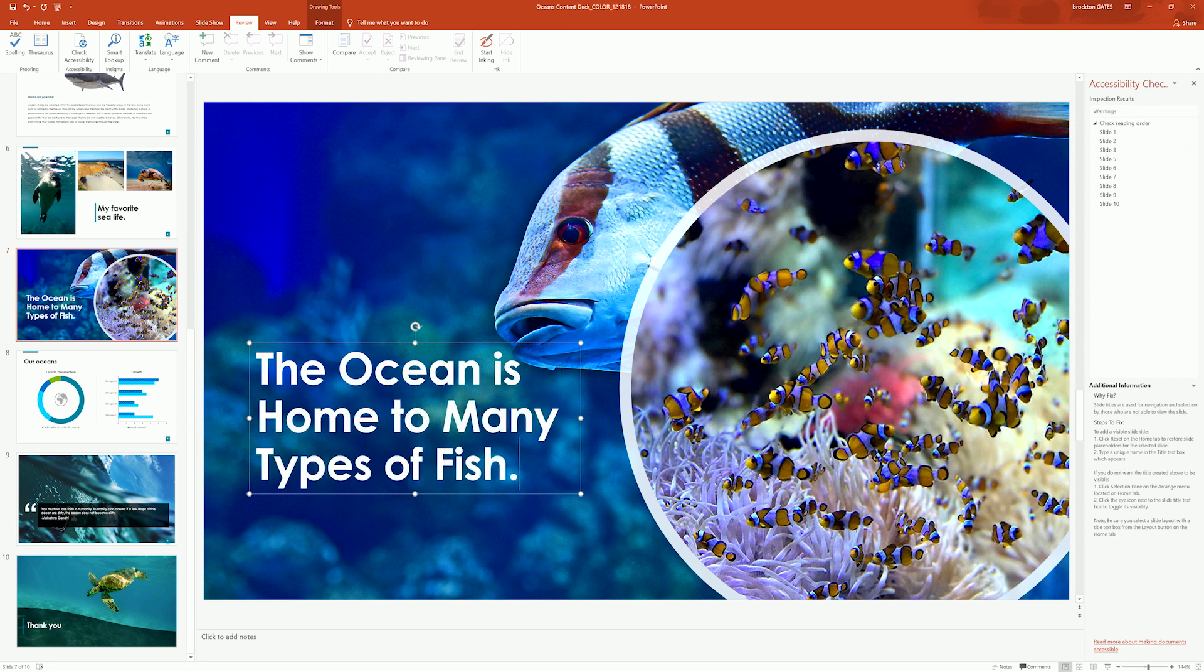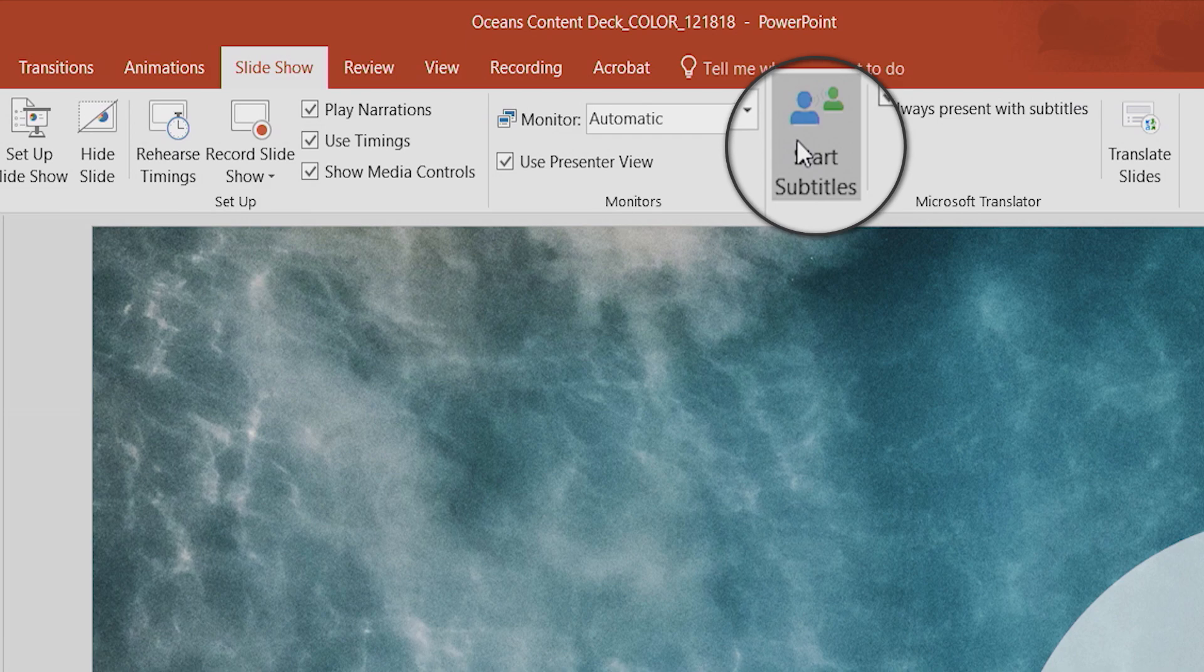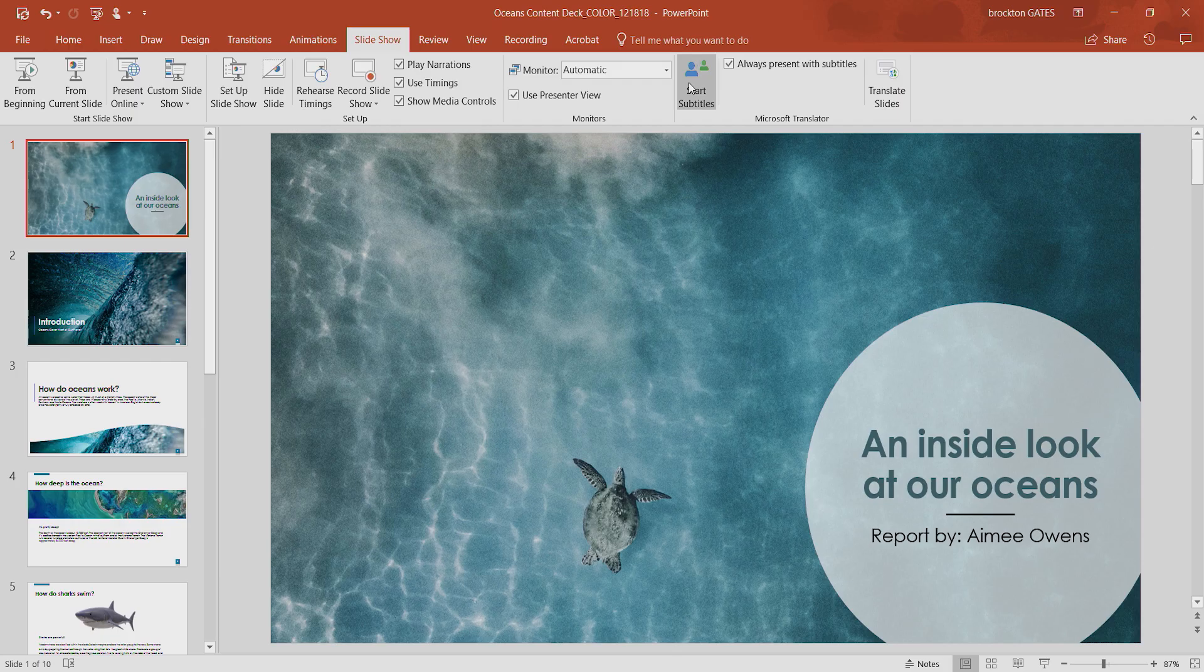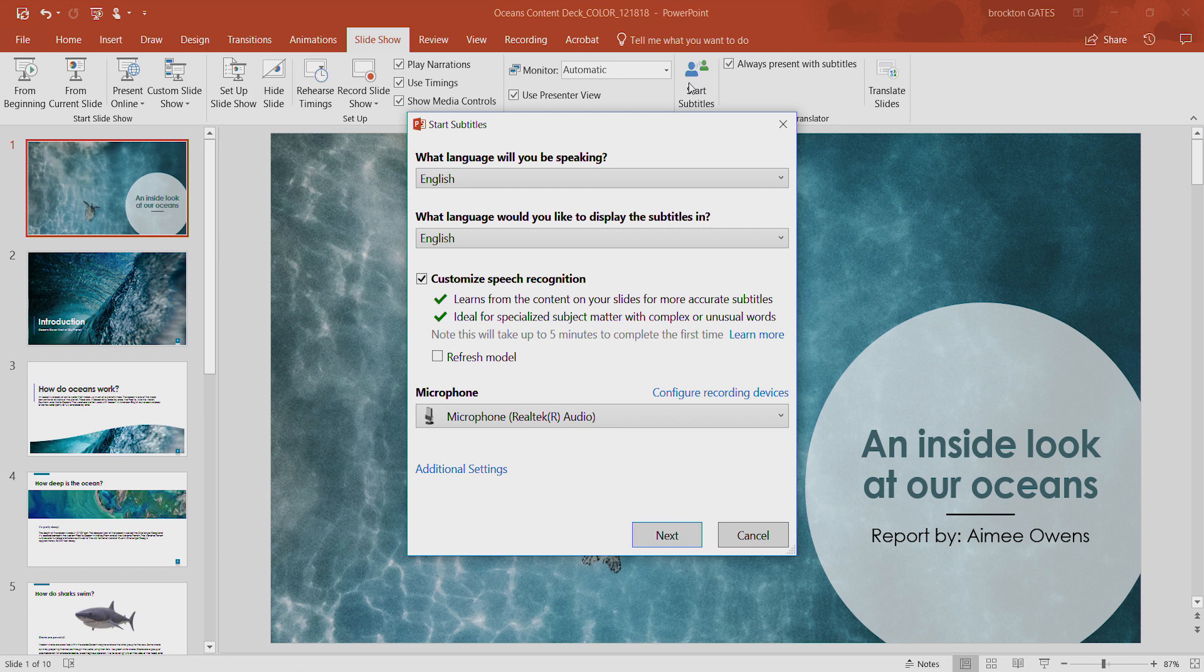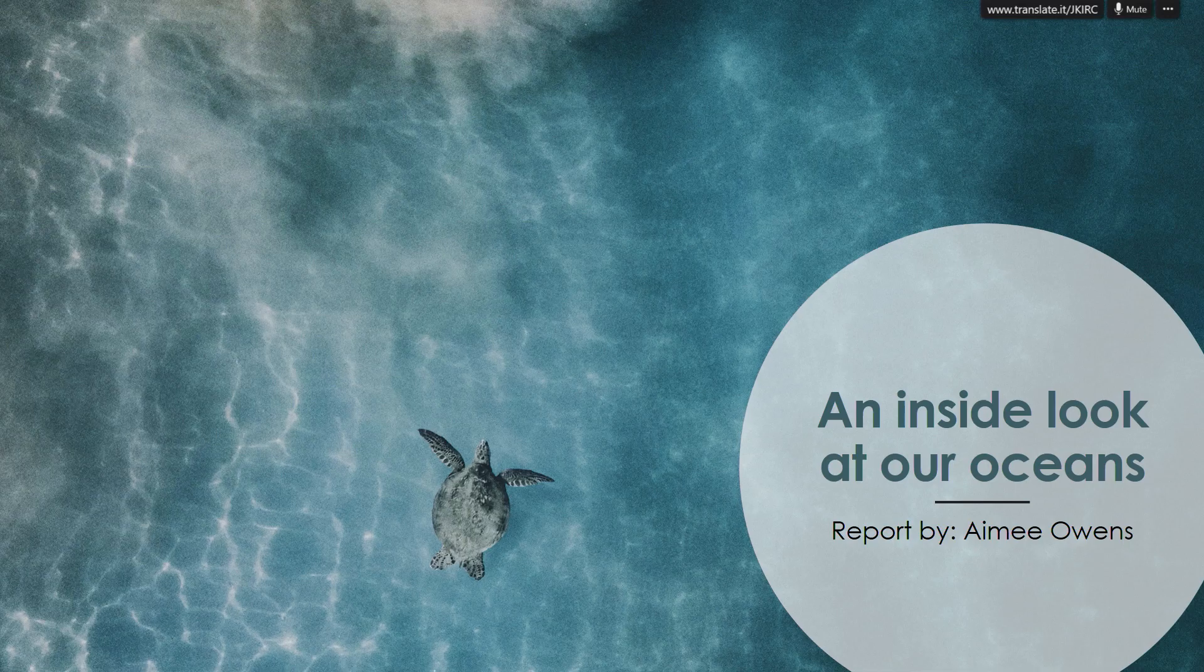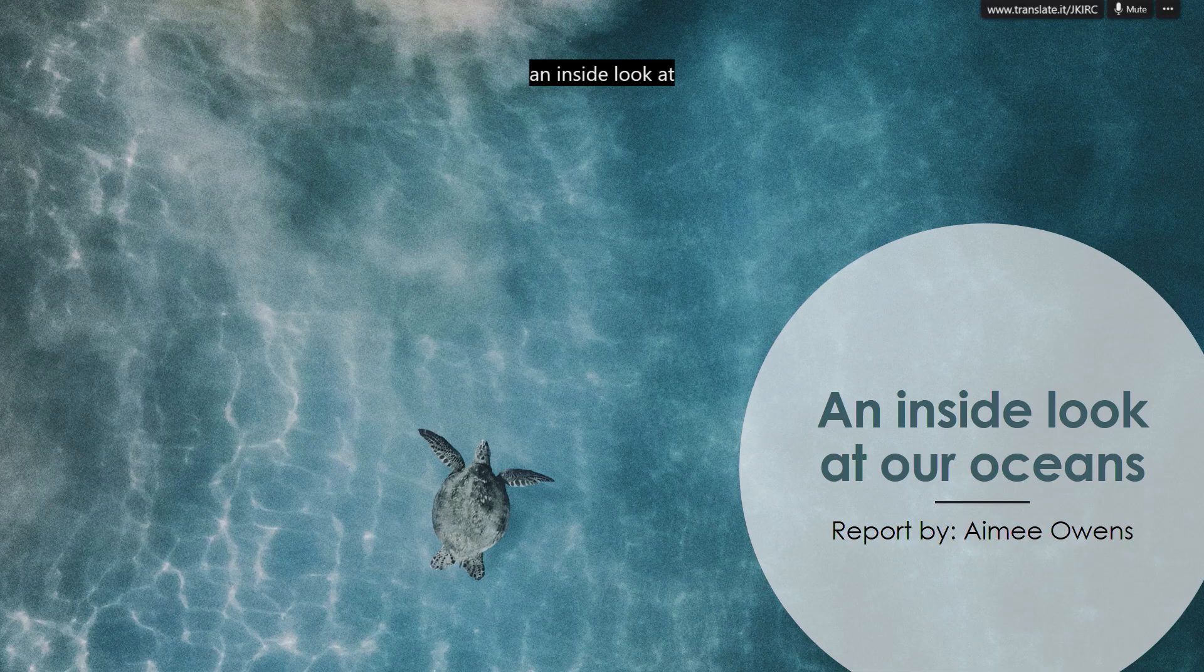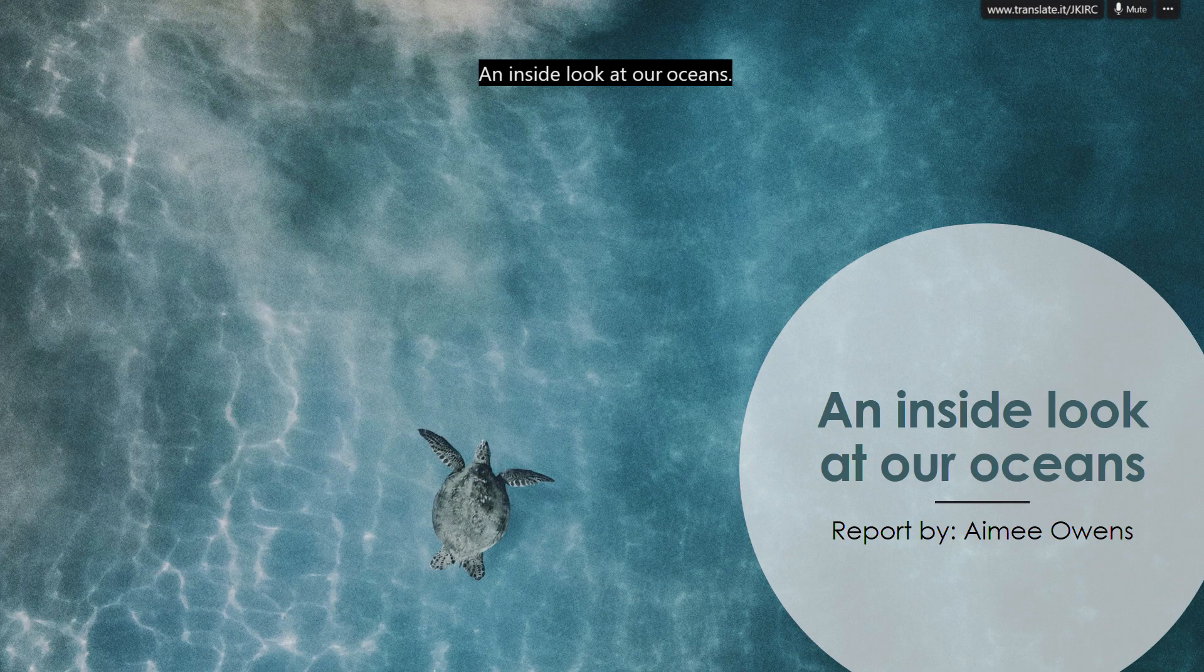You can also add real-time subtitles to your presentation by turning on Presentation Translator. Subtitles are critical for students who are hearing impaired as well as English language learners and anyone else needing extra help with following along.